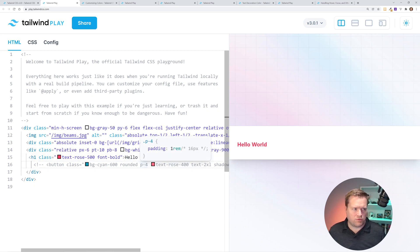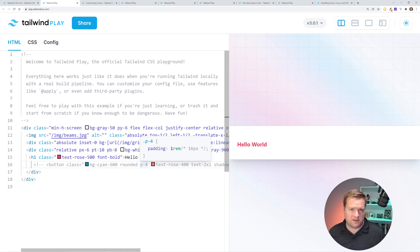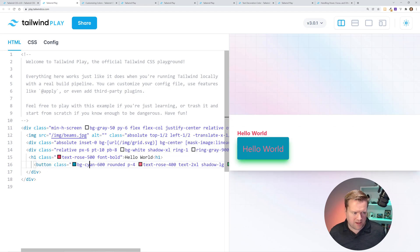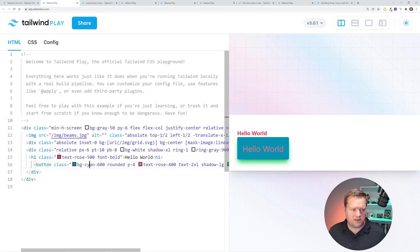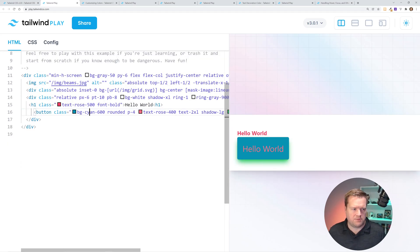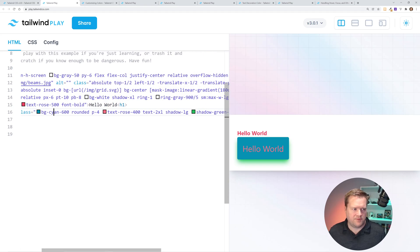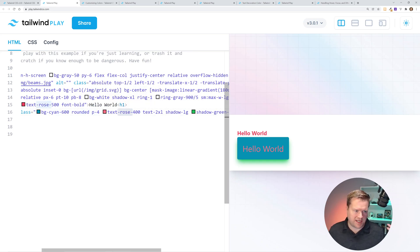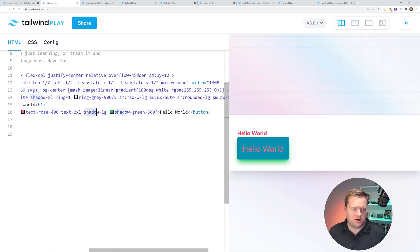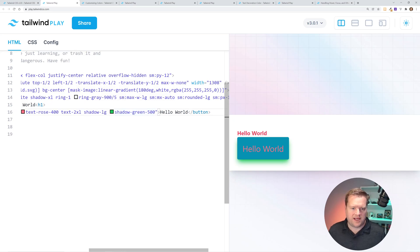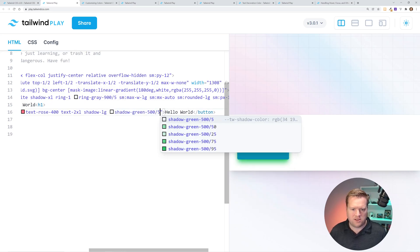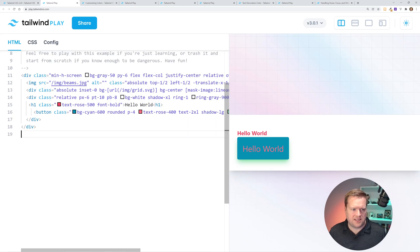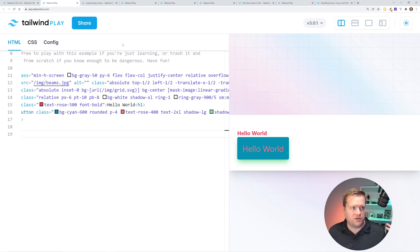And another thing really cool that goes along with the customizing colors is that now you can have shadows with a different shadow color in the background. So, for example, here's a Hello World, and I have a green color shadow behind it. And the way I did that is I made this button here. The background is cyan. It's rounded. I have this padding of four around it. I used this new text rose color. Made the text large. And then I added this shadow large, but I added this shadow green 500. So now I can have different color shadows underneath it. I can even change some opacity. It's just really cool, all the stuff you can do.